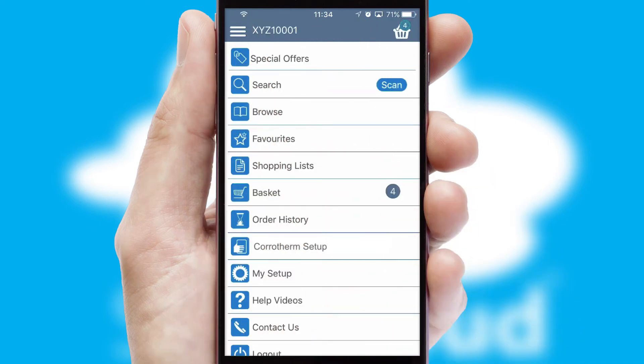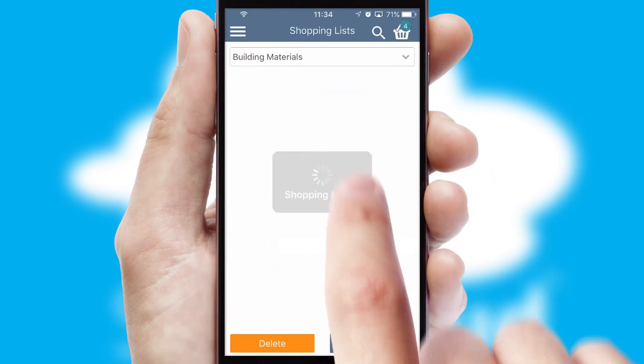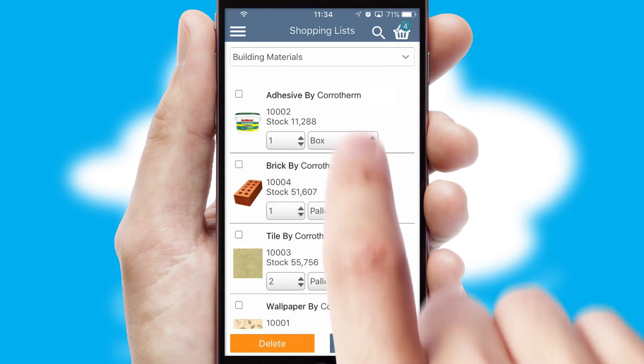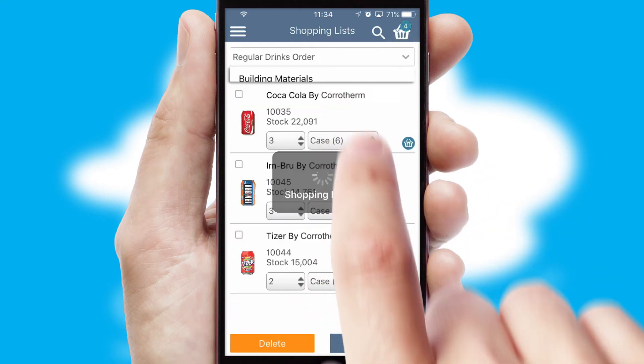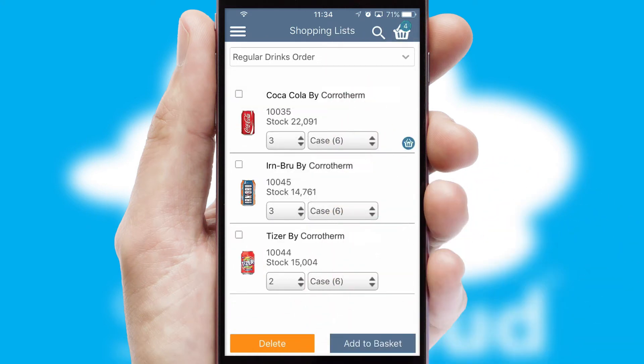Both suppliers and customers can set up and maintain shopping lists, often based on purchase history or recommended items.